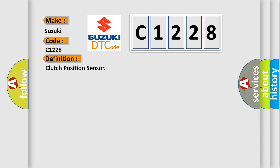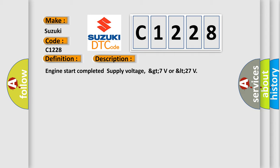The basic definition is clutch position sensor. And now this is a short description of this DTC code: Engine start completed supply voltage, GT7 volts or LT27.